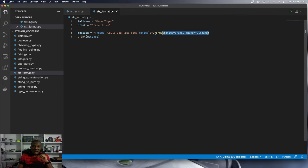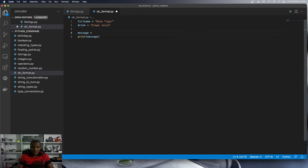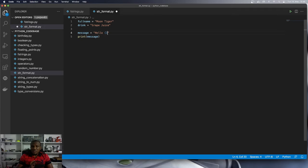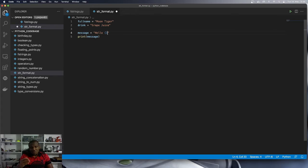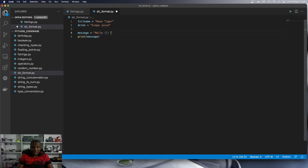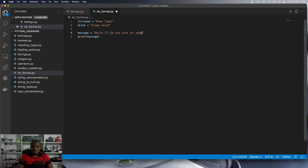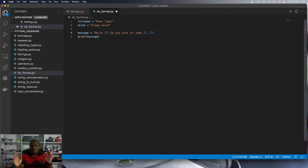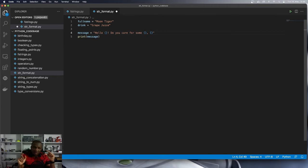So the message I want is this. I want to say hello, and then I'll bring whatever value is stored in full name. So I'm going to bring a placeholder here. We are not done just yet. So hello, and then we'll put in whatever is in full name. Then I'll ask, do you care for some, and then we want to bring the name of the drink. And then I'll bring your name once more. So you can see that over here, we are repeating the use of the value from the full name.